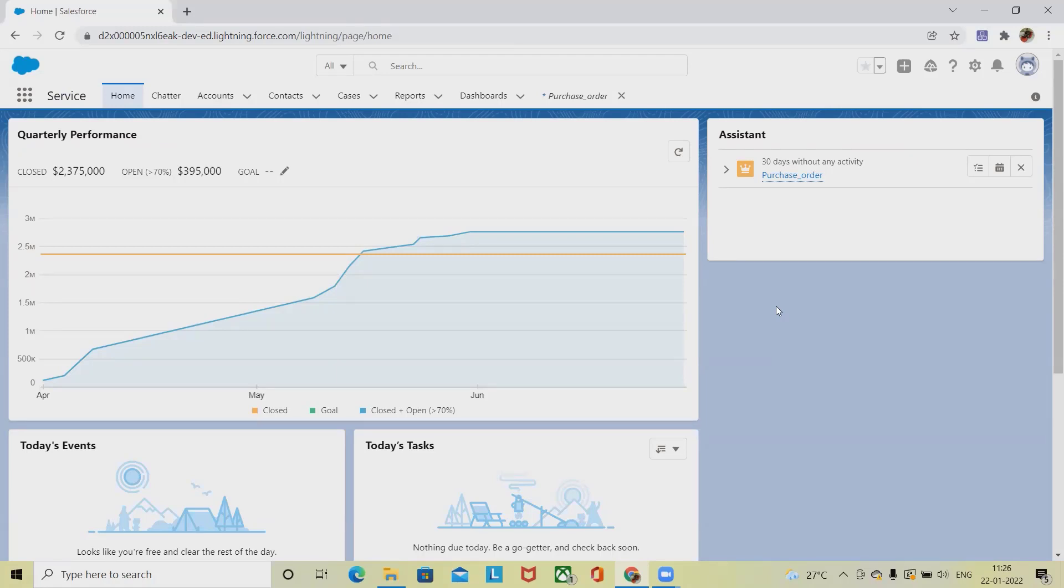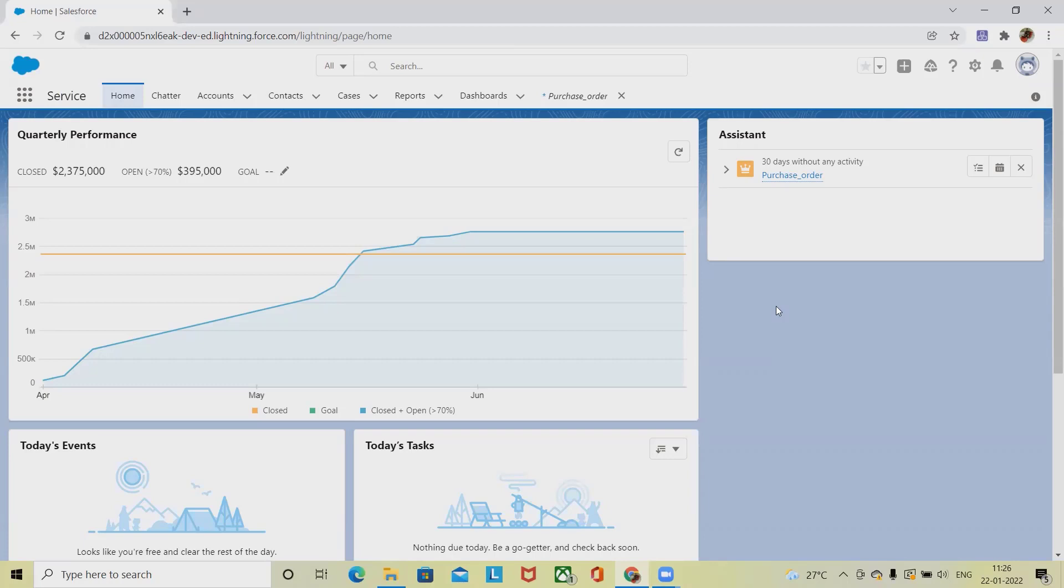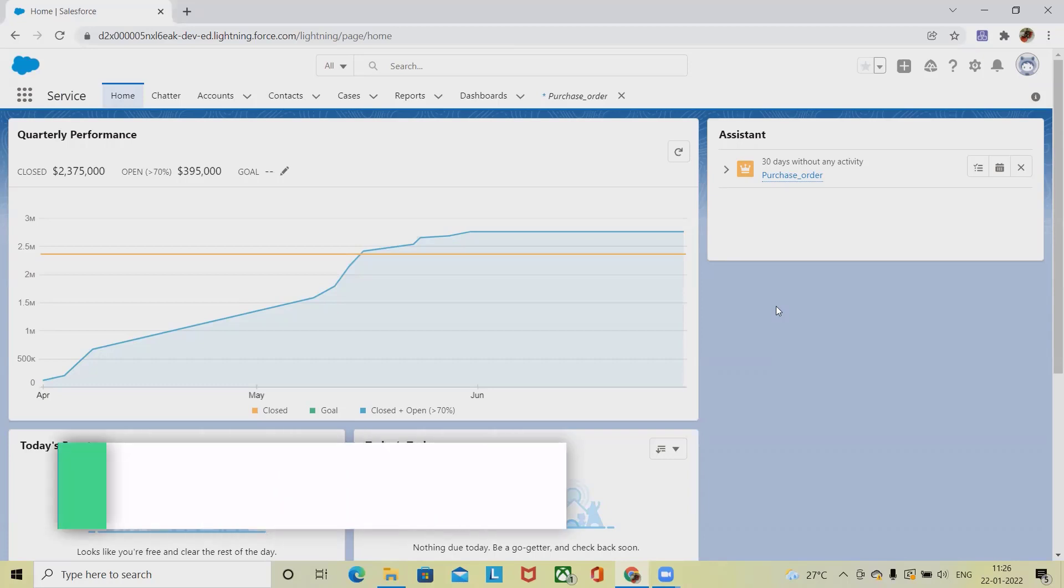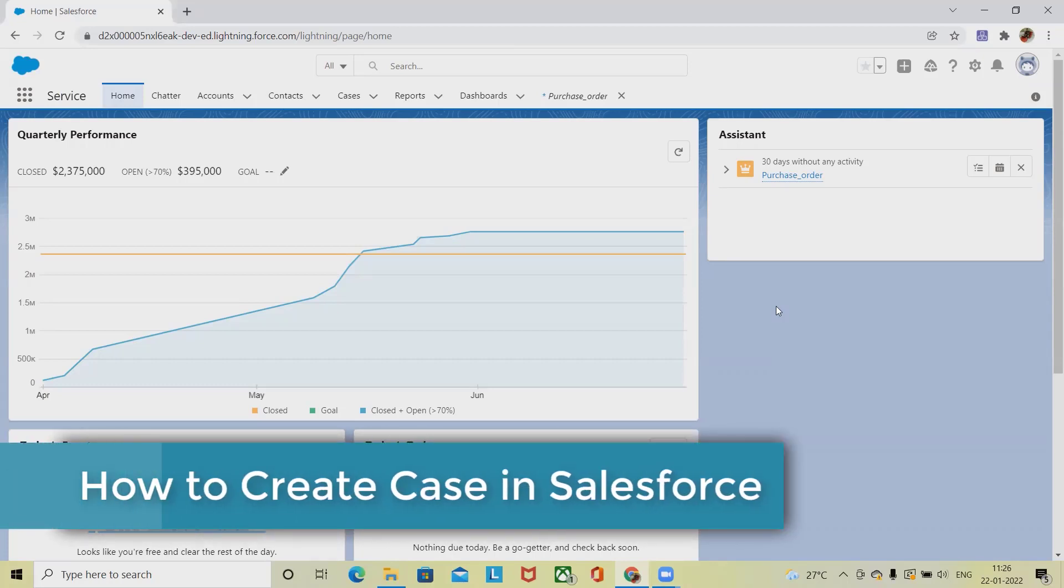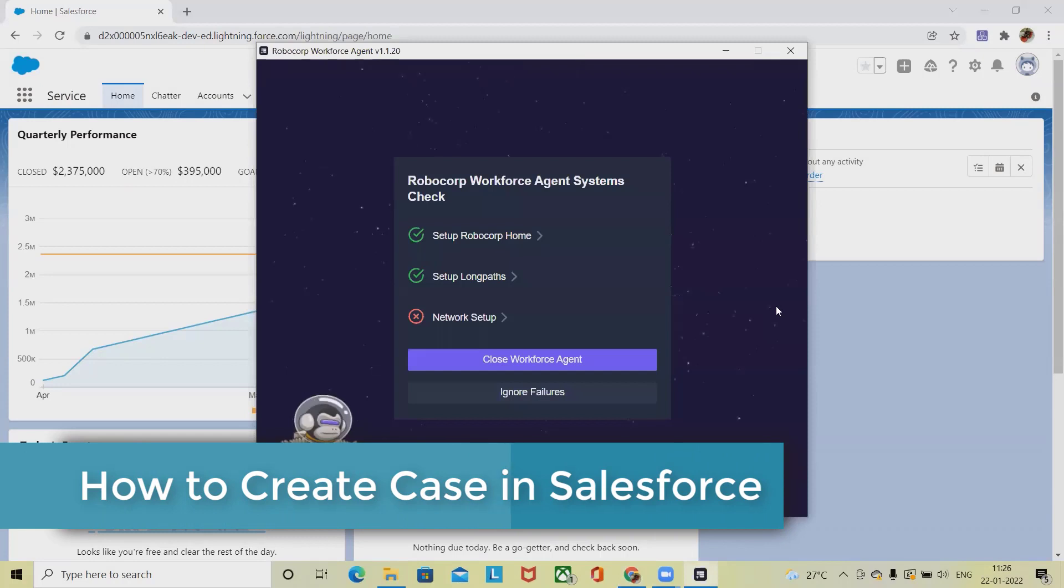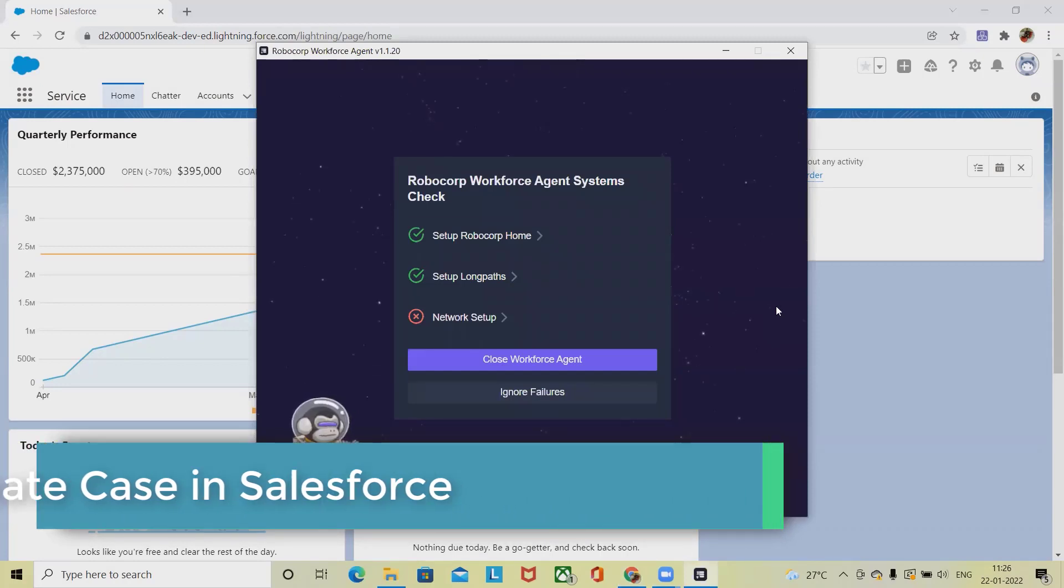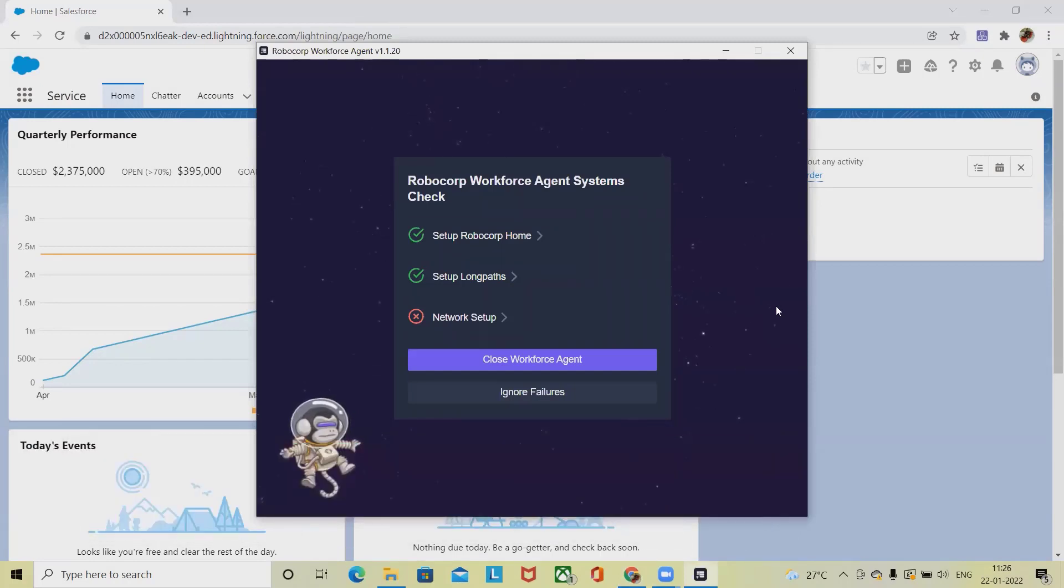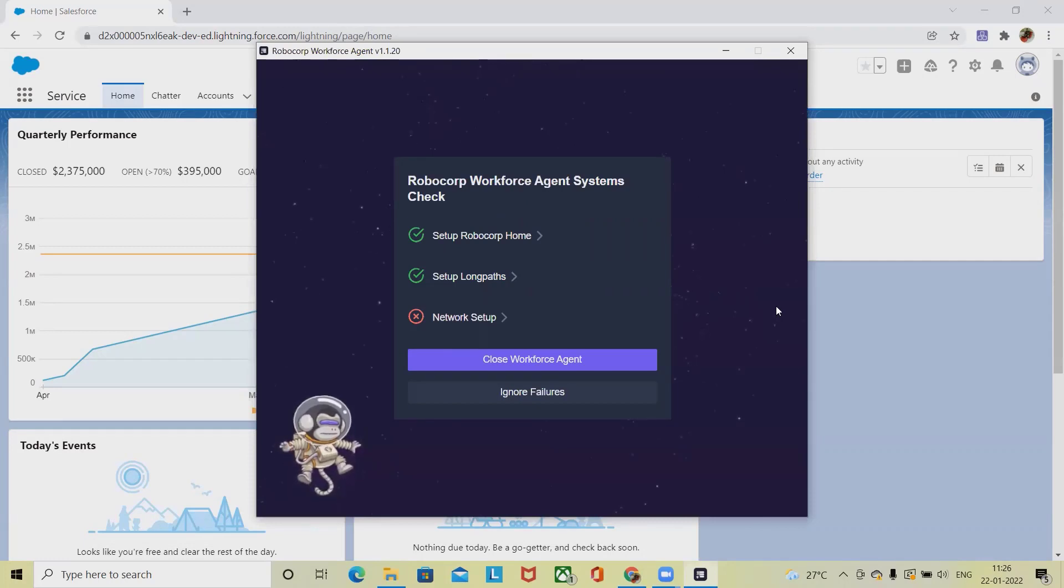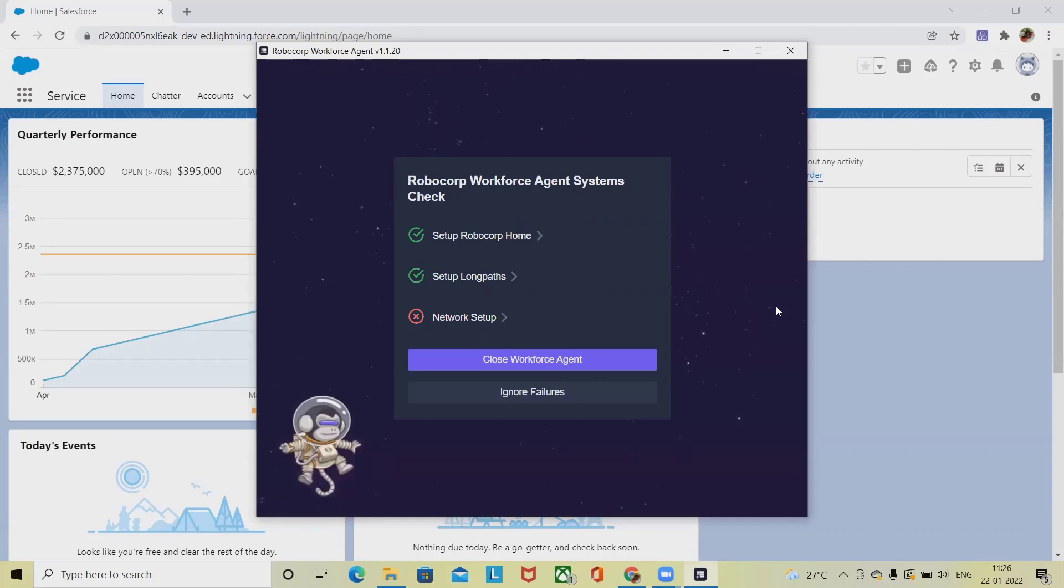Cases are the foundation of the service cloud and are used to track customer issues and inquiries. Cases are typically used to track and manage customer feedback, issues, or questions. Cases can be created by support representatives from web forms on our website, by customers themselves from the customer portal, or directly from emails.